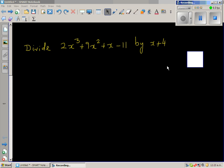In this video I'm going to show you how you can divide a polynomial by a polynomial. The question is: divide 2x cubed plus 9x squared plus x minus 11 by x plus 4.